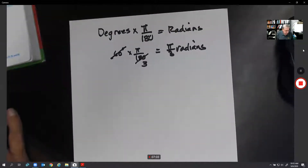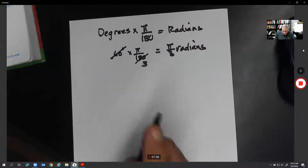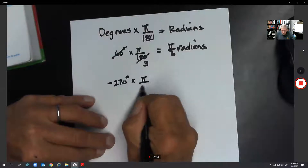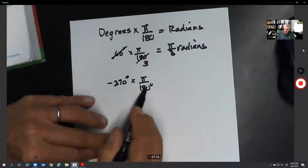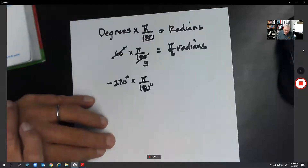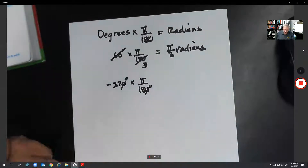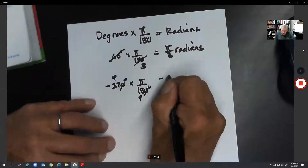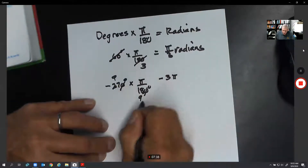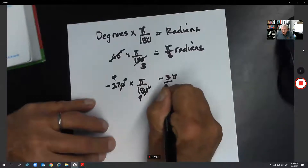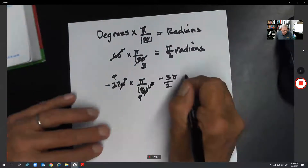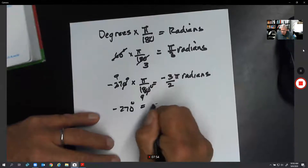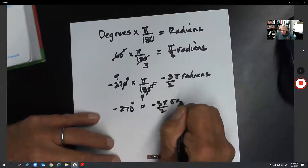In the example on page 95, they have negative 270 degrees. Negative 270 degrees times π over 180. The way I remember this is degrees on top, 180 on the bottom — they're going to cancel each other. We can divide both by 9: nine goes into 27 three times, and nine goes into 180 twice. That gives us negative 3π over 2 radians.